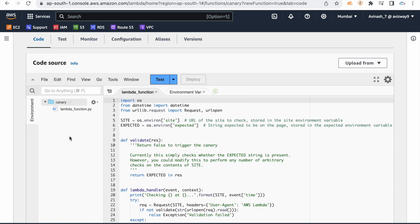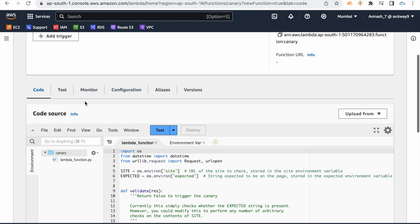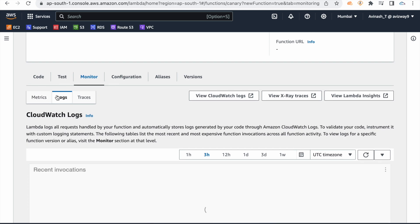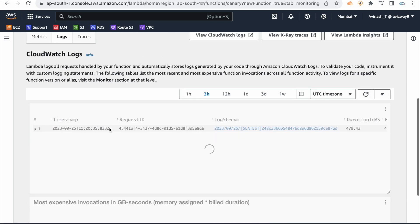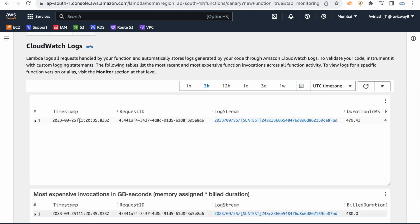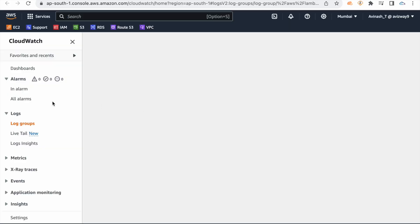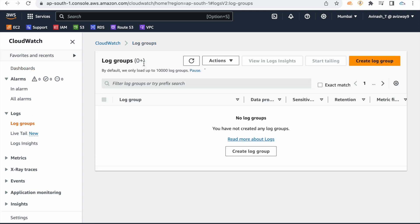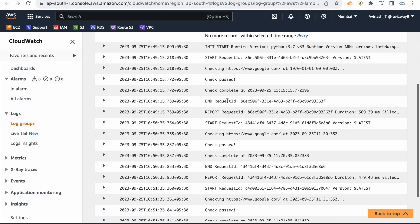If you wait some more time and test, you can see the invocations. These invocations are stored in CloudWatch log streams. As discussed in the previous video, here you have a CloudWatch log group created automatically. Check invocation counts — 49, 50, 51 — so every one minute the Lambda function is being invoked.